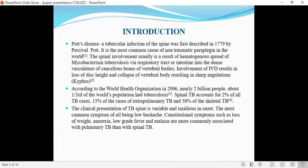A tubercular infection of the spine, first described in 1779 by Percival Pott, is the most common cause of non-traumatic paraplegia in the world. Spinal involvement is usually a result of hematogenous spread of Mycobacterium TB via the respiratory tract or intestine into the dense vasculature of cancellous bones or vertebral bodies. Involvement of the IVD results in loss of disc height and collapse of the vertebral body, resulting in sharp angulation called kyphosis.